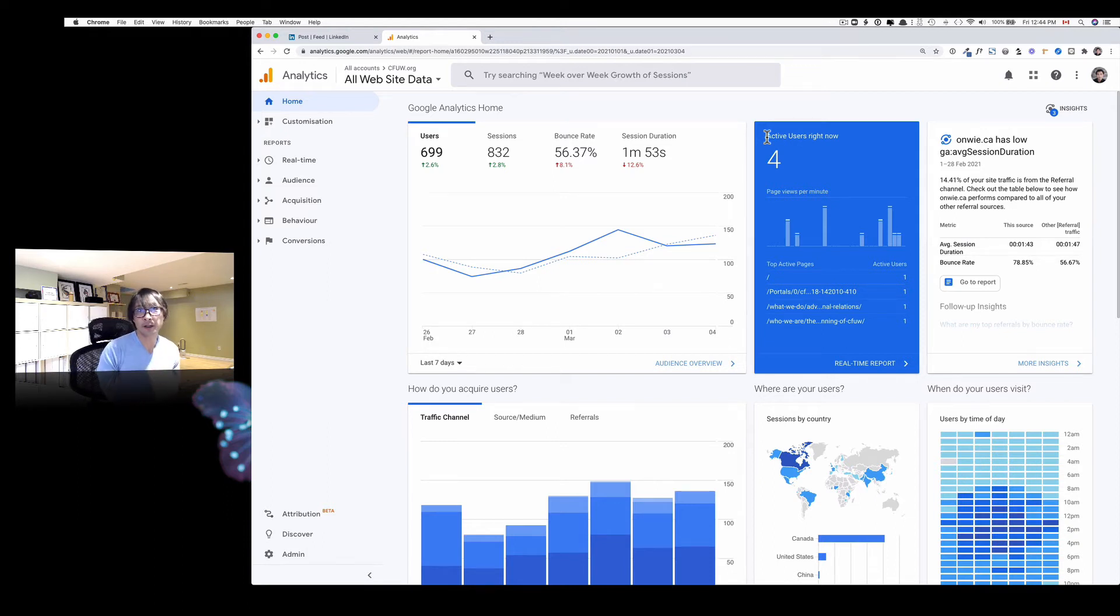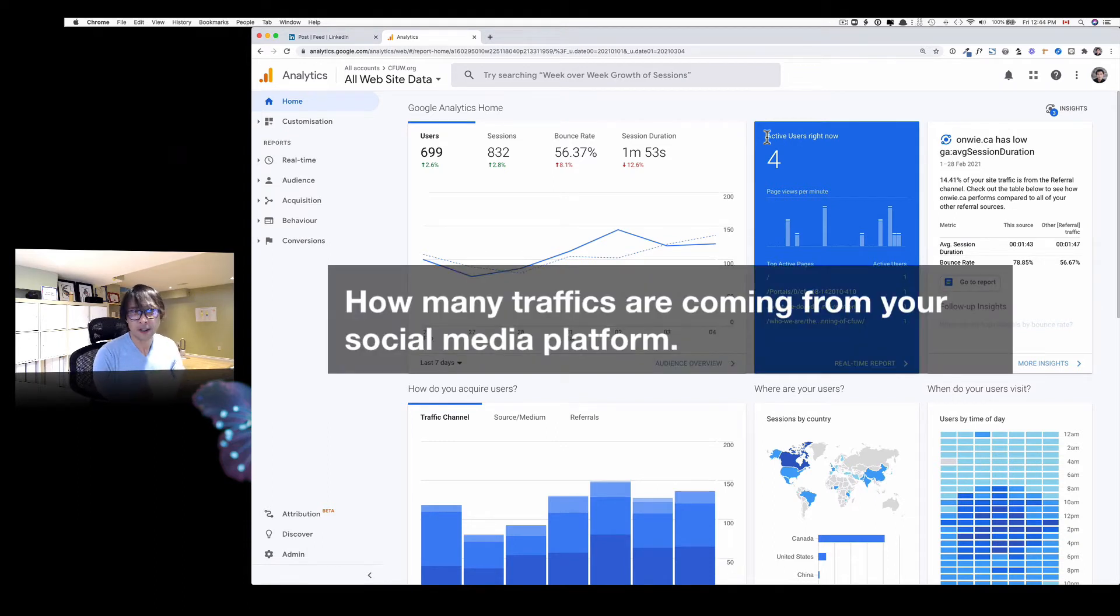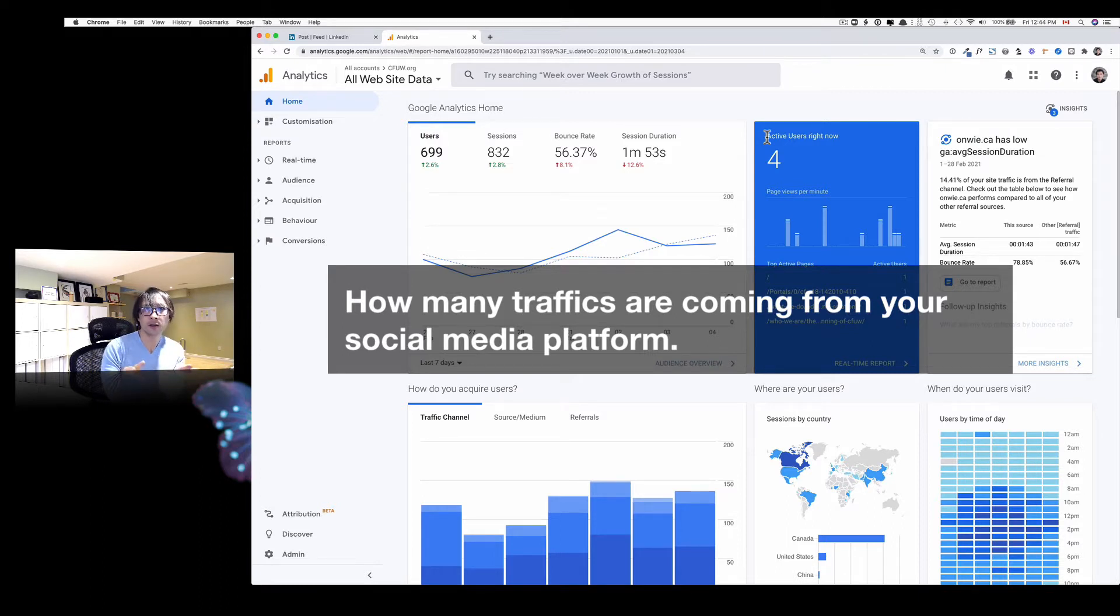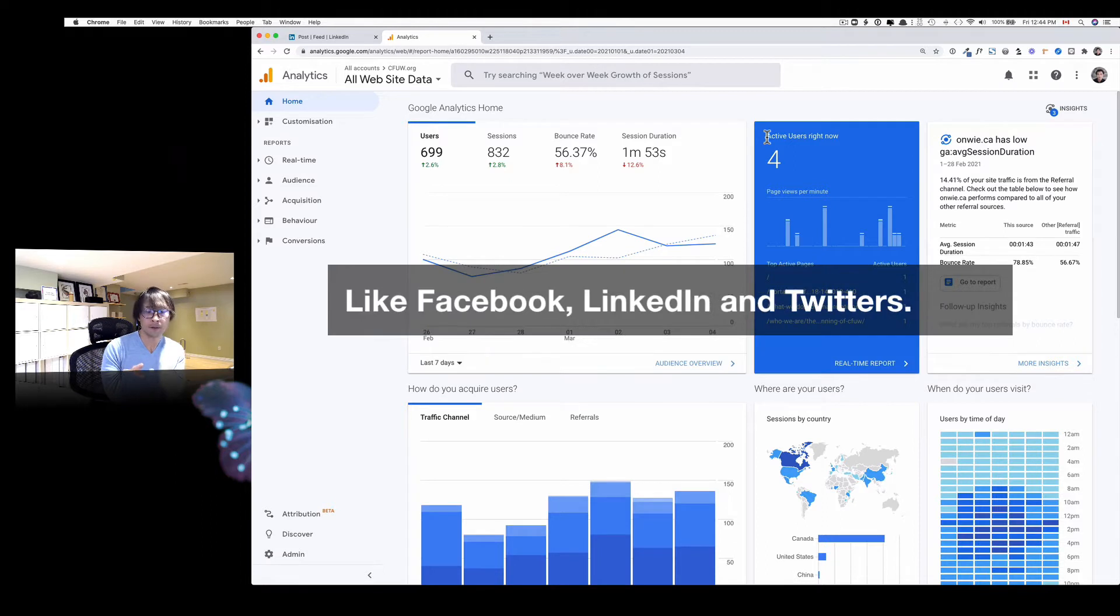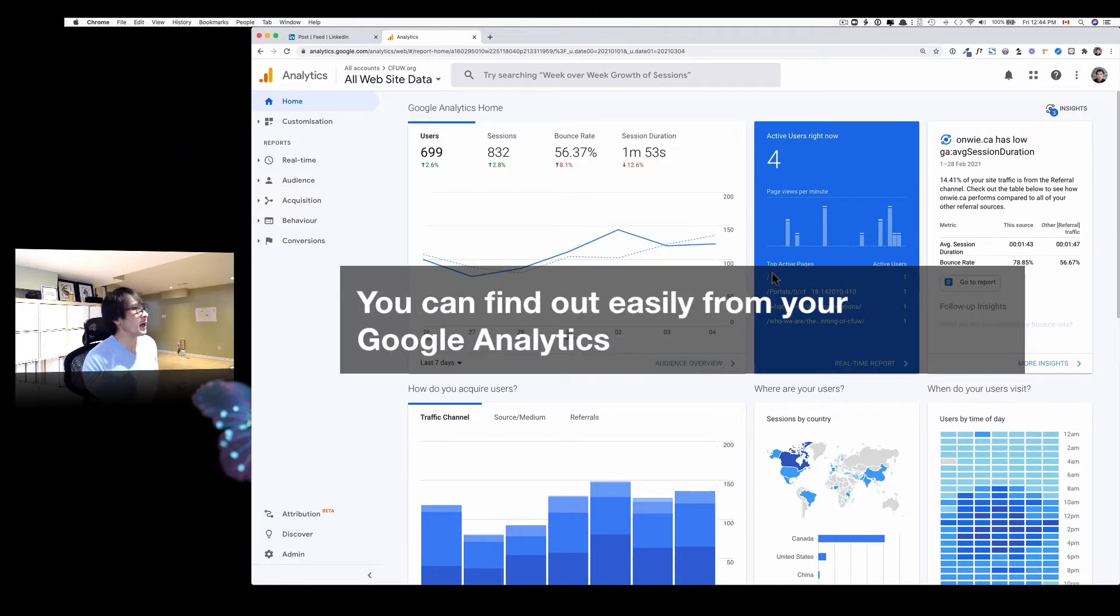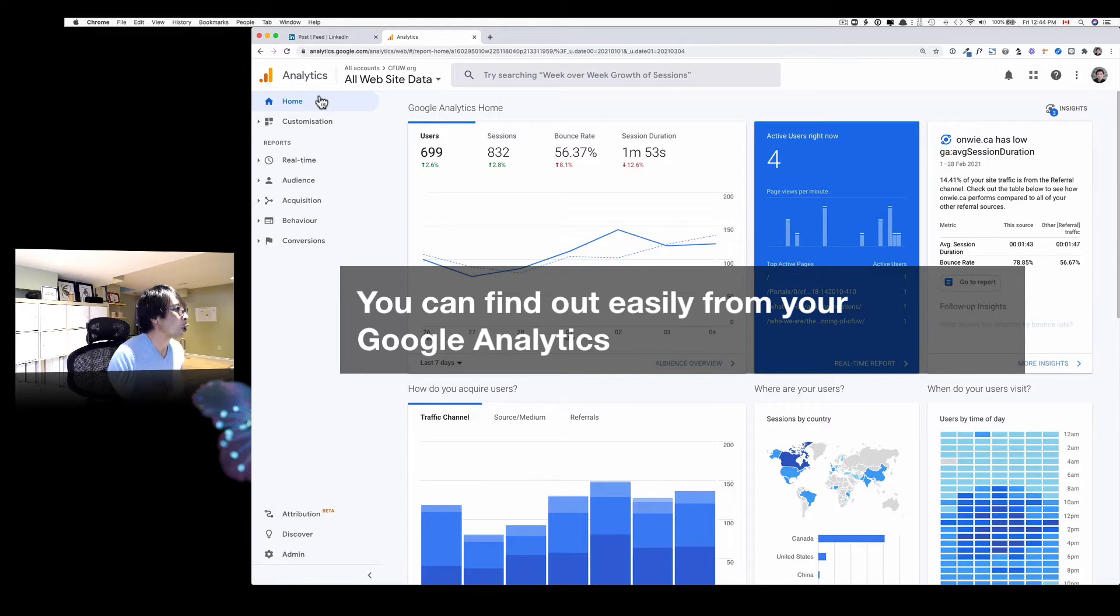Hey, this is Osamu Wakabayashi from Zen Ideas. Today's video, I want to show you how much traffic you're getting from your social platforms like Facebook, LinkedIn, or Twitter. You can find out easily on your Google Analytics.